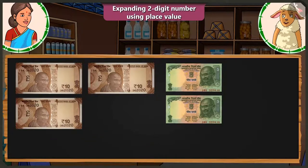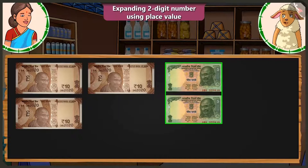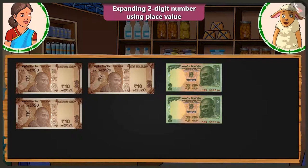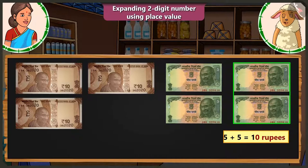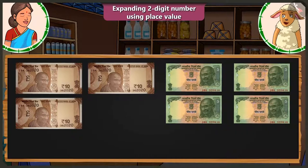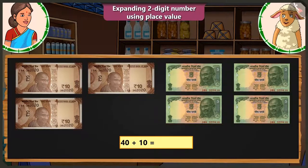I don't have to go looking for 10 rupee notes every time. By simply adding two 5 rupee notes, we can also make 10. So, adding these two 5 rupee notes makes rupees 10, and adding 10 to 40 makes it a total of 50 rupees.